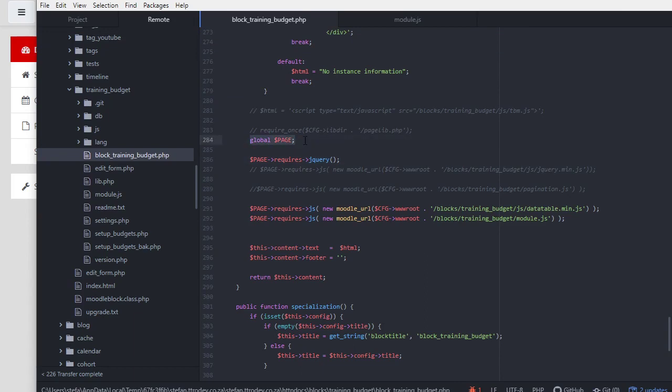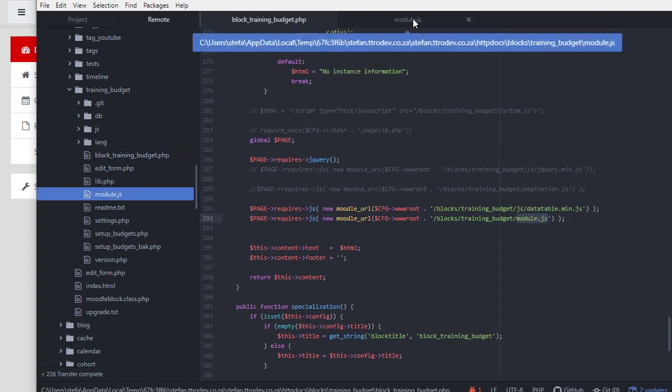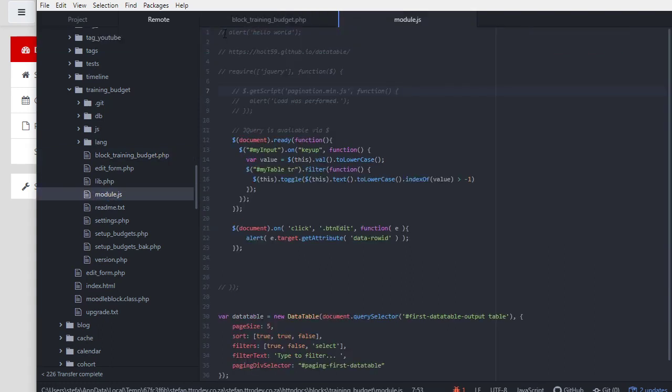I can then say page.requires.js, give it a new URL to this file module.js. There it is. I found that in the docs. It can live in the js folder as well. For now it's just there. In that file, I'm just gonna activate this alert hello world.